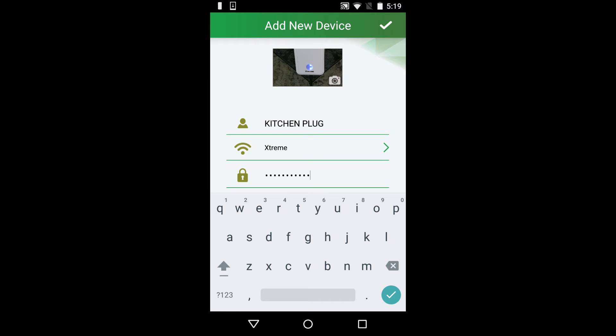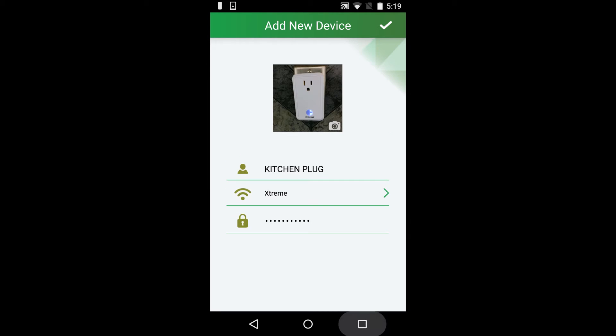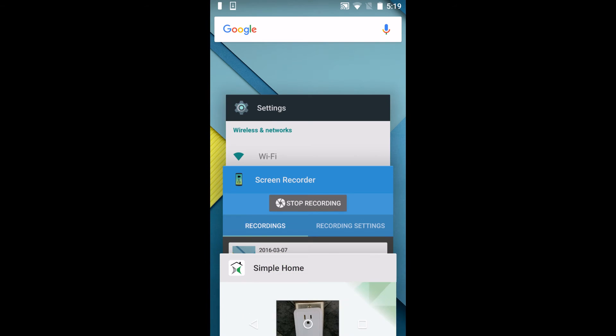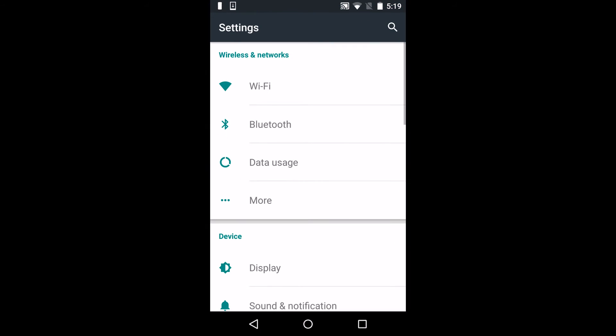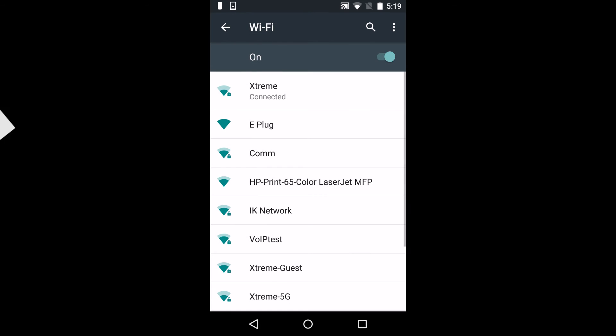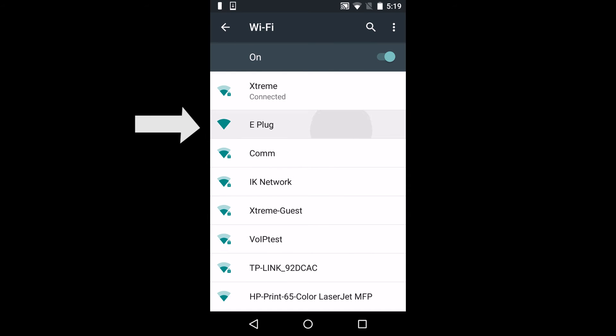After entering your password, press the recent tabs button and go back to settings. Go to WiFi and connect your plug to the network.